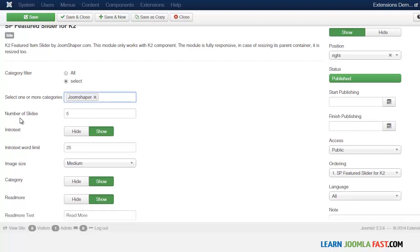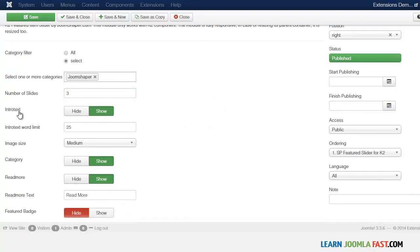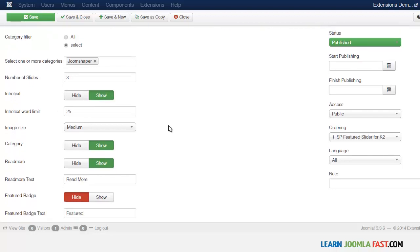You also have the option of selecting the number of slides — do you want two, three, or four? I have just three so I'm going to put three. Then you have the option to hide or show the intro text. I'm going to leave that as show, and I'll also demonstrate what it looks like without intro text. You can also choose the word limit — I've put 25 but we can change that.